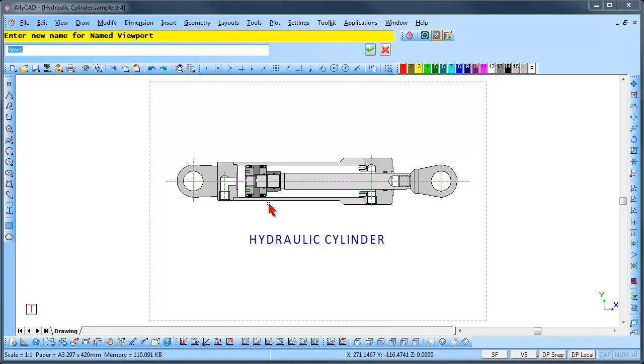The function repeats and you can continue to define viewports as required. We will add a second viewport. Give this viewport an appropriate name and click on the enter icon.